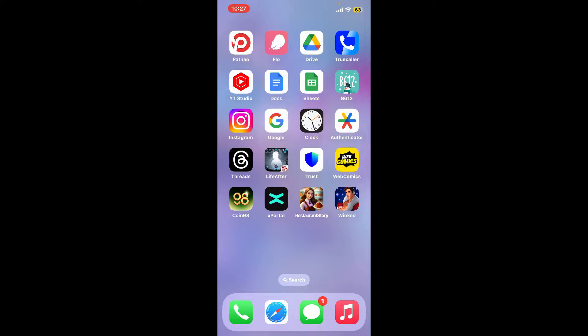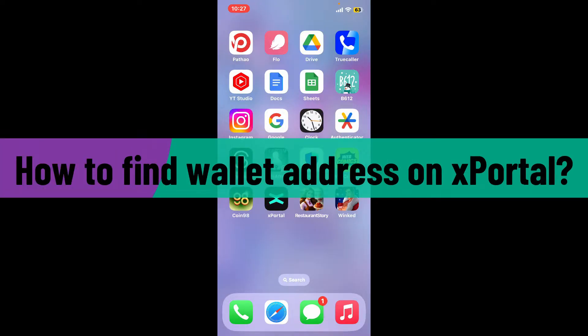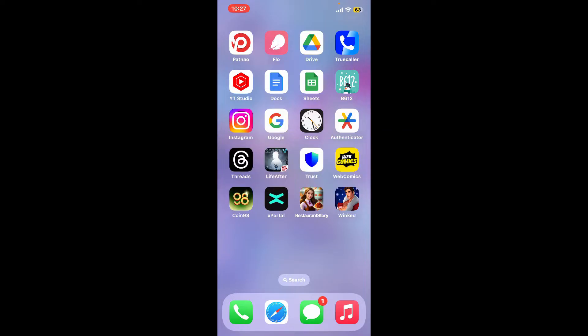Hi everyone, welcome back to another video from Crypto Basics. In today's episode, I'm going to be showing you how to find a wallet address on xPortal. Without wasting much of our time, let's dive into the video.